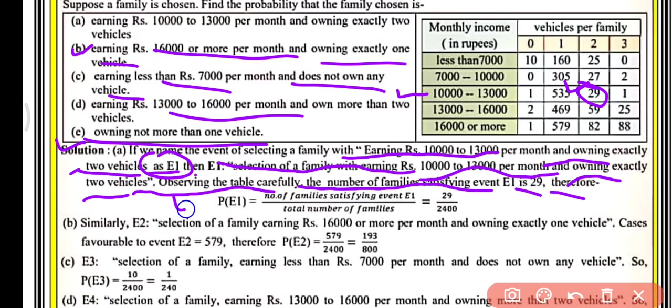Therefore, probability of event E1 equals number of families satisfying event E1 upon total number of families. The total number of families is 2400 and the number of families in our favor is 29, so the probability is 29 upon 2400.